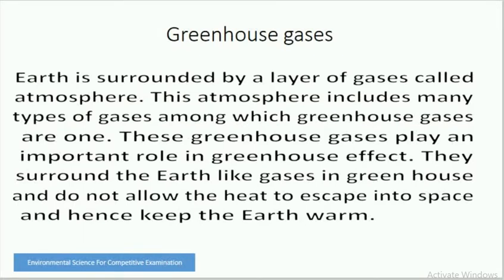Around the earth there is a layer of various gases known as the atmosphere. The atmosphere is the protective blanket around the earth. This atmosphere includes many types of gases, among which greenhouse gases are one. These greenhouse gases play an important role in the greenhouse effect. They surround the earth and do not allow the heat to escape into space, hence keeping the earth warm.